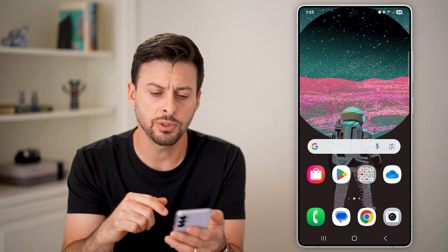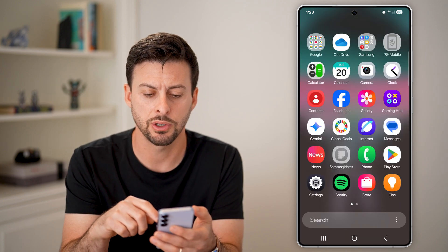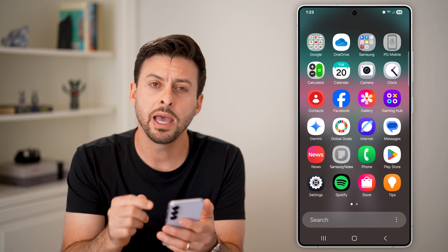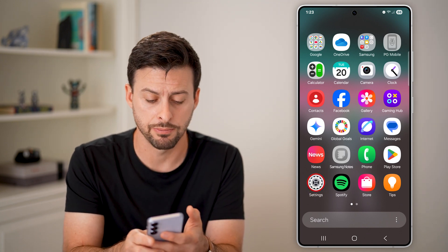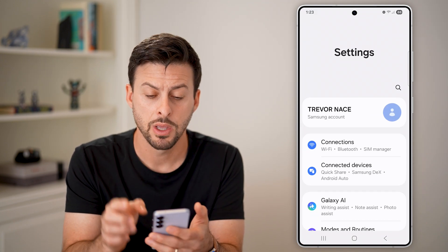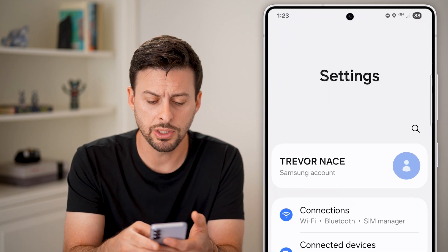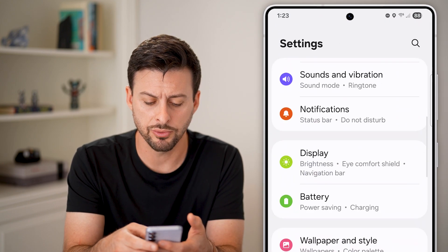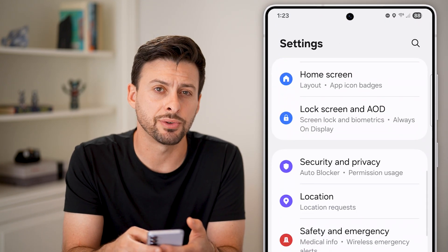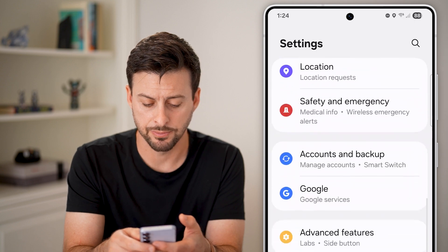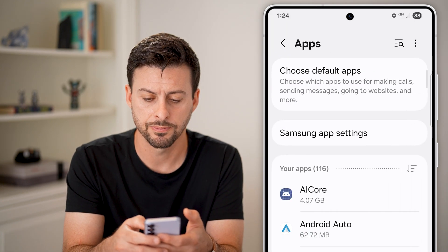The first thing we'll do is head into your settings. Swipe up from here and tap on the gear or settings icon. Once you're in your settings, scroll down until you get to the section for apps, and tap on apps.